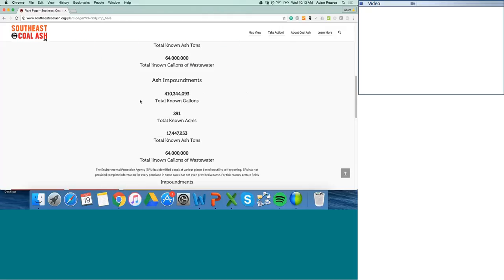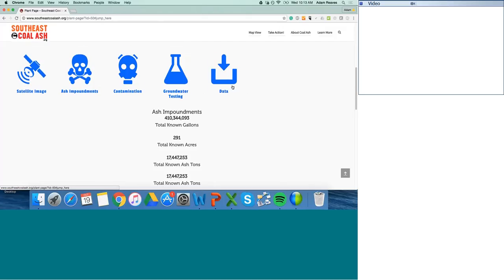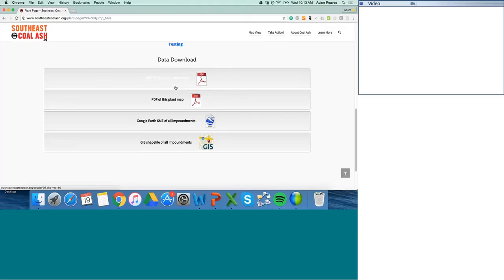While you're down here, make sure you take a moment to click on the other icons. You can click on the satellite icon to get closer images of the site and its coal ash pits. You can click on the groundwater testing icon to see any information already available about groundwater testing that's been conducted. You can click another icon to get a sense of what kind of contamination has been reported. And if you'd like to download the data, you can do so in a lot of different formats.